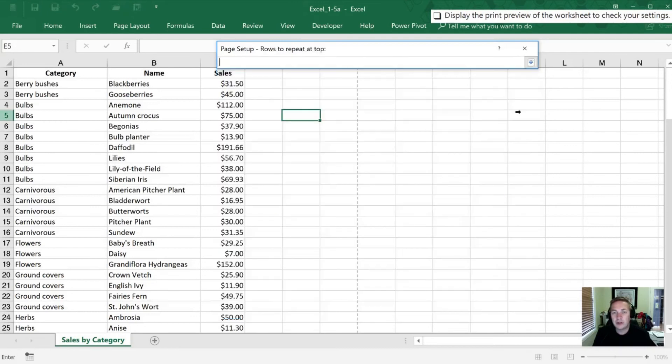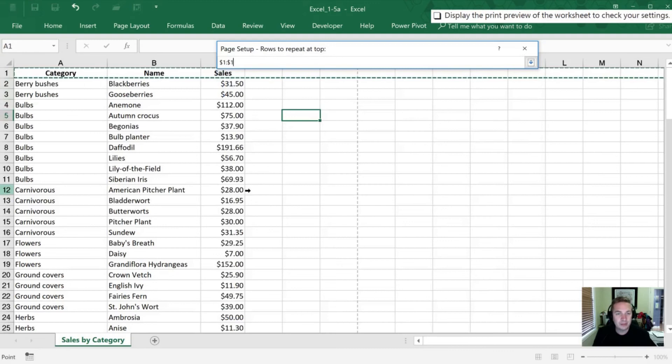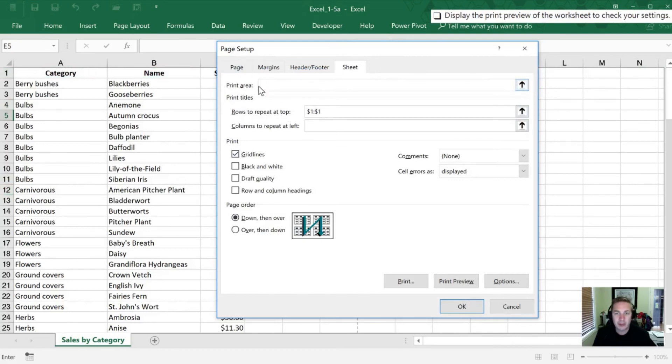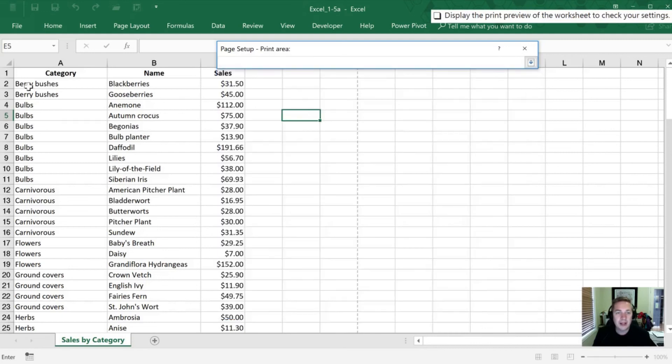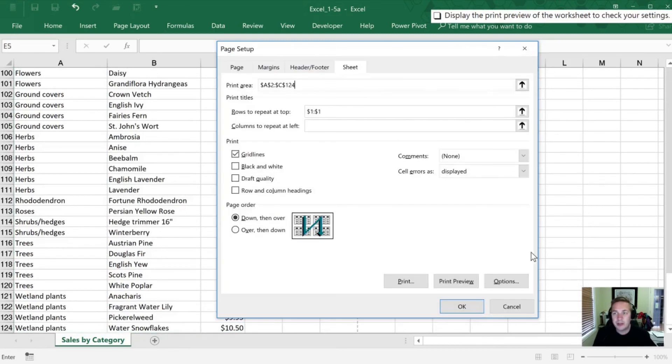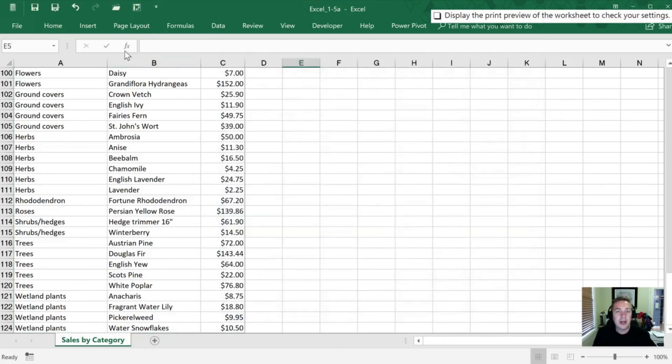So what we're going to do is highlight this first row. And now what will happen, I'm going to set my print area again. We did it a different way previously. In this case, inside Page Setup, we can go to Print Area. If I hit this arrow here, I can now highlight the area that I want to be printed. So there is the area here that we want. And I can click OK.